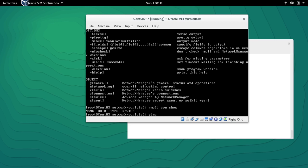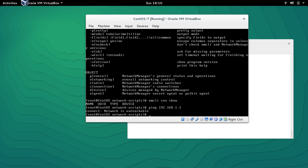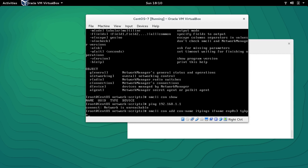If I try to ping, you'll see that I'm not able to ping the network right now. So to create or add a new connection we will use NMCLI then 'con add', then 'con-name' — you can give it any name, I'm going to give it 'itpinks' — then the interface name, which is ENP0S3.